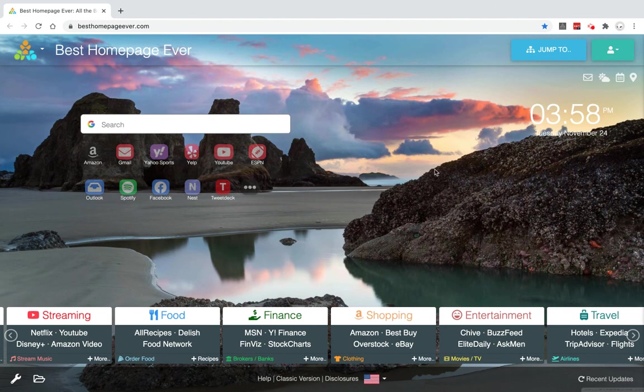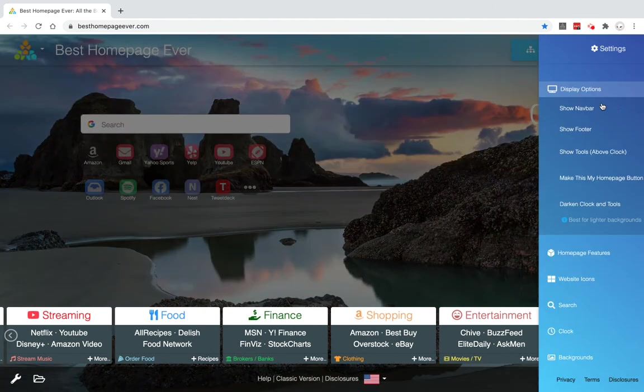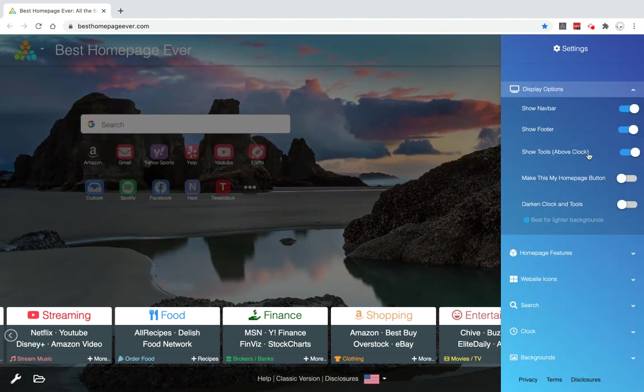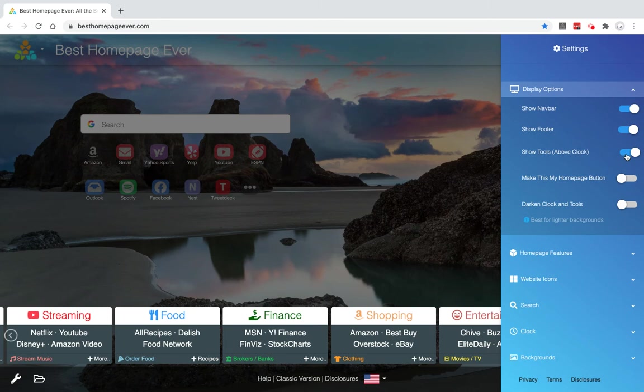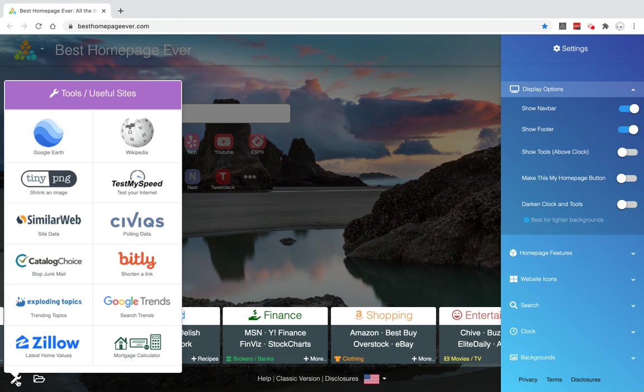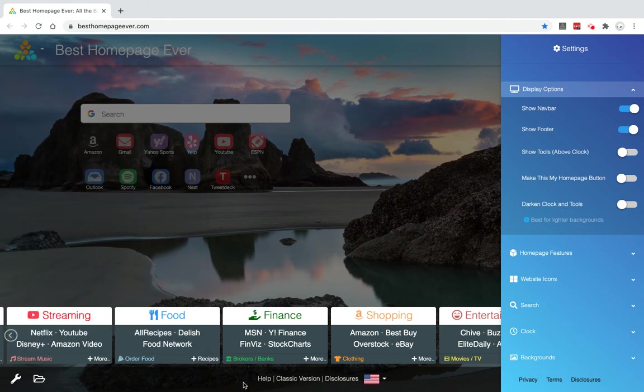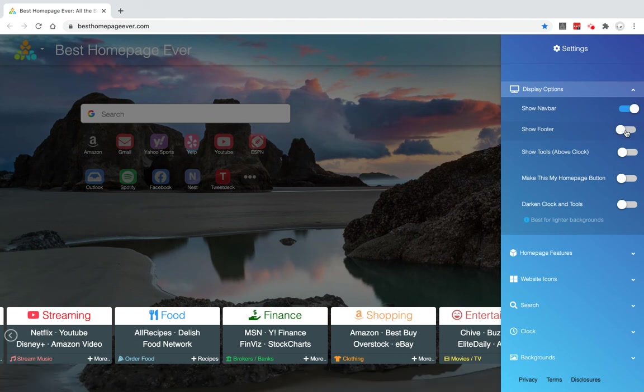The same goes for showing the tools, which include email, weather, calendar, and Google Maps. Depending on whether or not you use those things, you can remove that as well. The footer is just going to control this bottom section that has tools, some of the office documents that you may use, and then switching over to classic version or international sites. You can easily remove that as well.